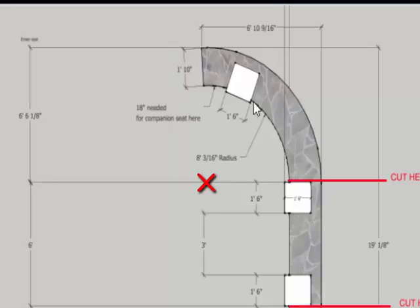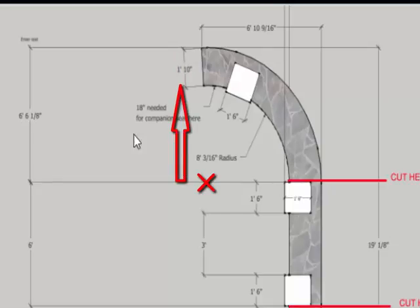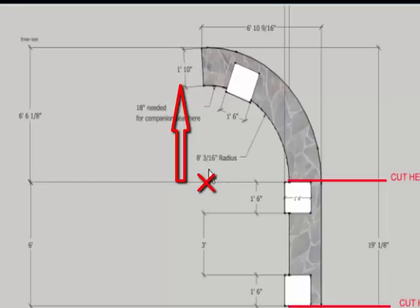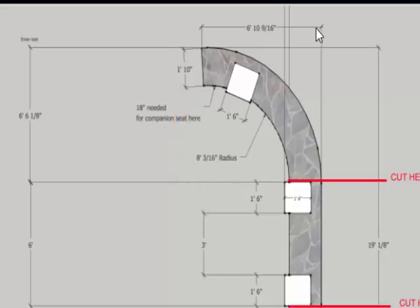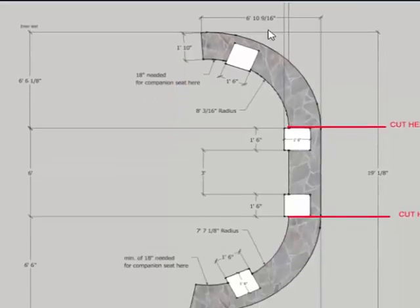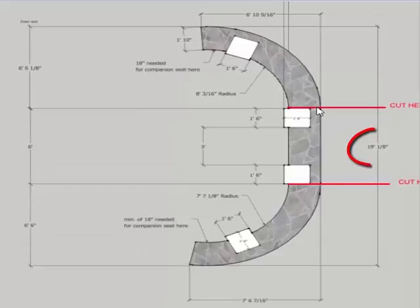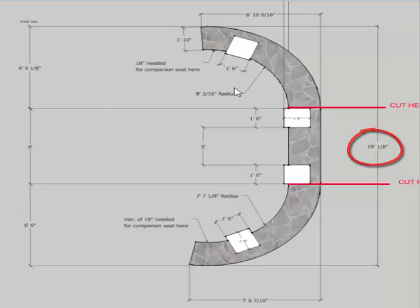This radius here should be 6 foot 6 and 1/8 minus 1 foot 10, which would be about a 56 inch radius. So my question for you is what exactly is this radius right here, because if I stay with these measurements to get it to fit into the overall 19 and 1/8, that's not this radius right here.